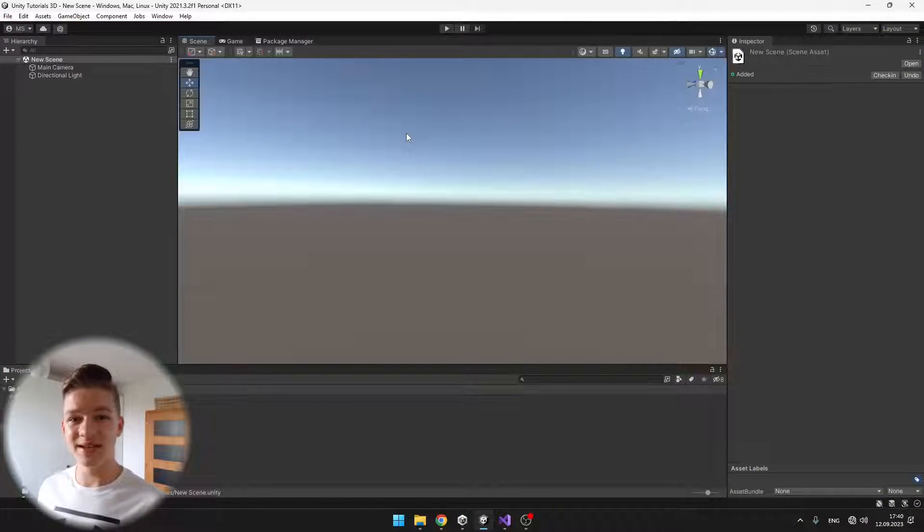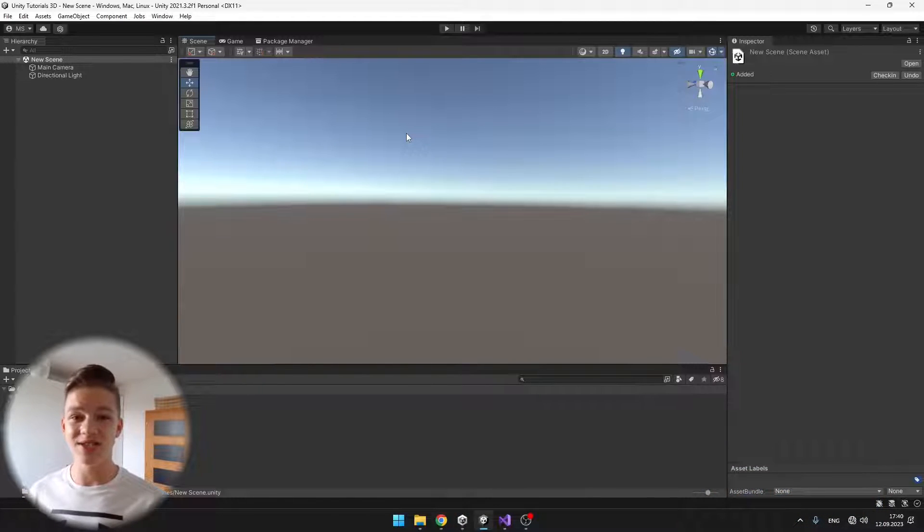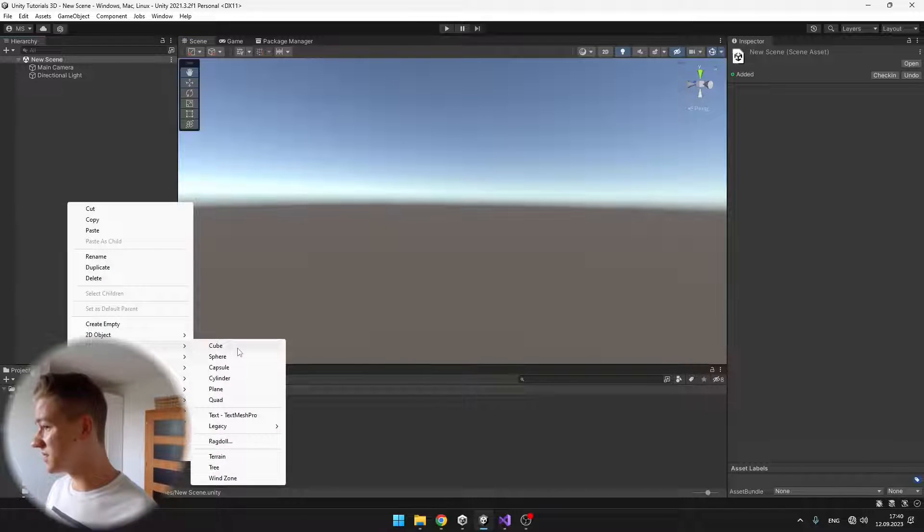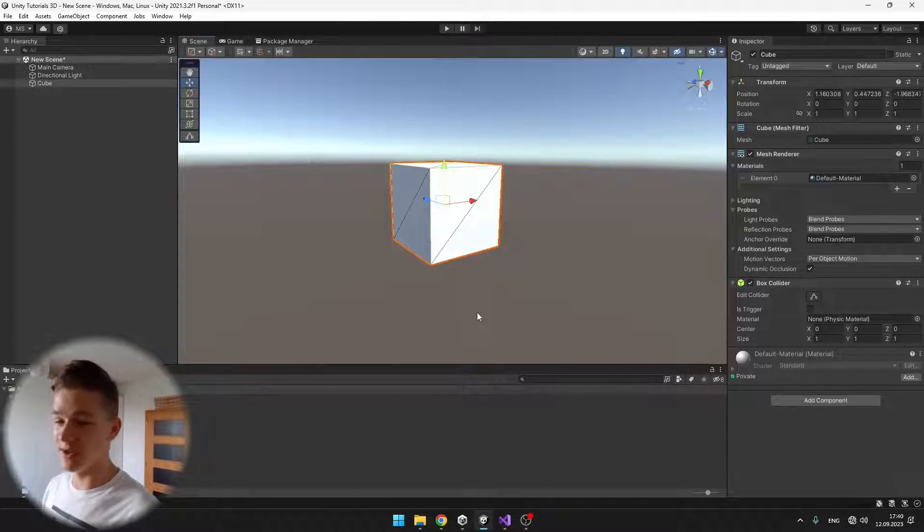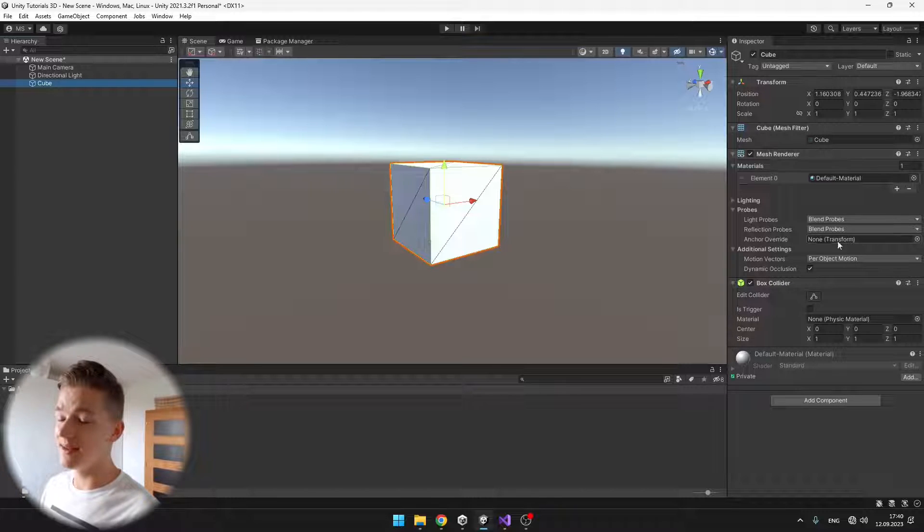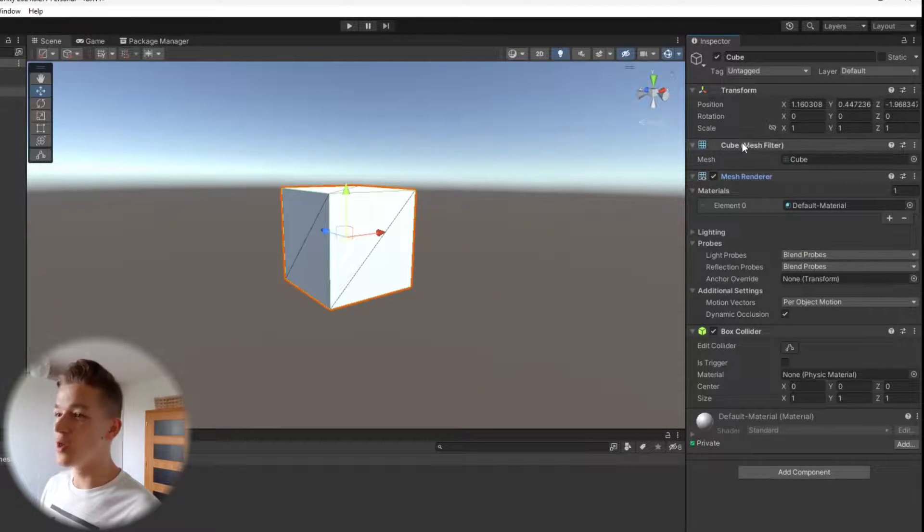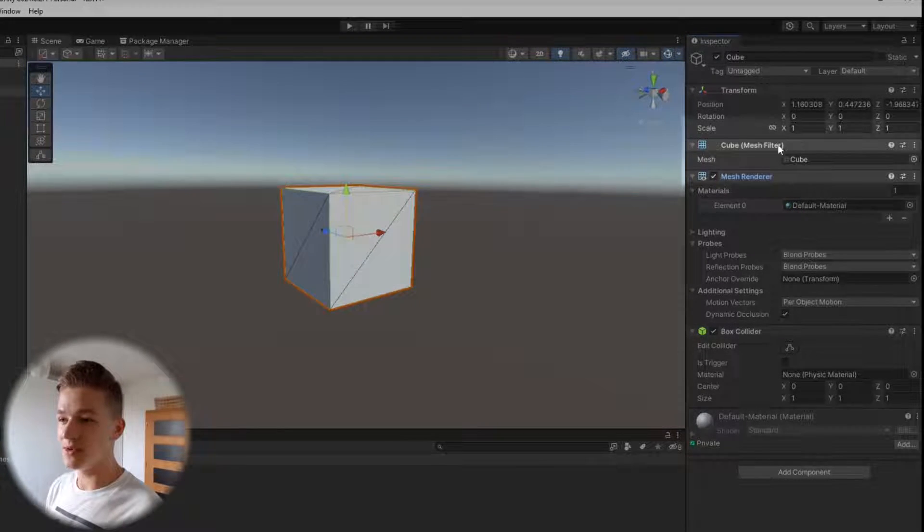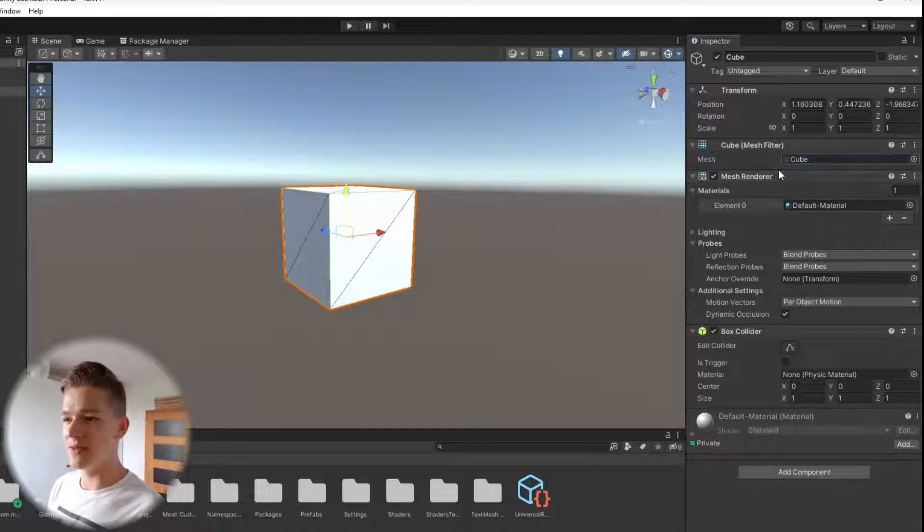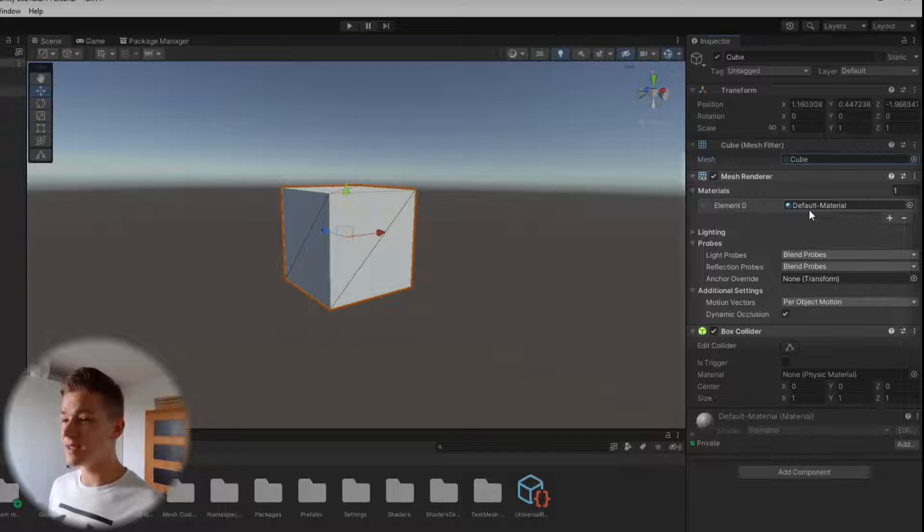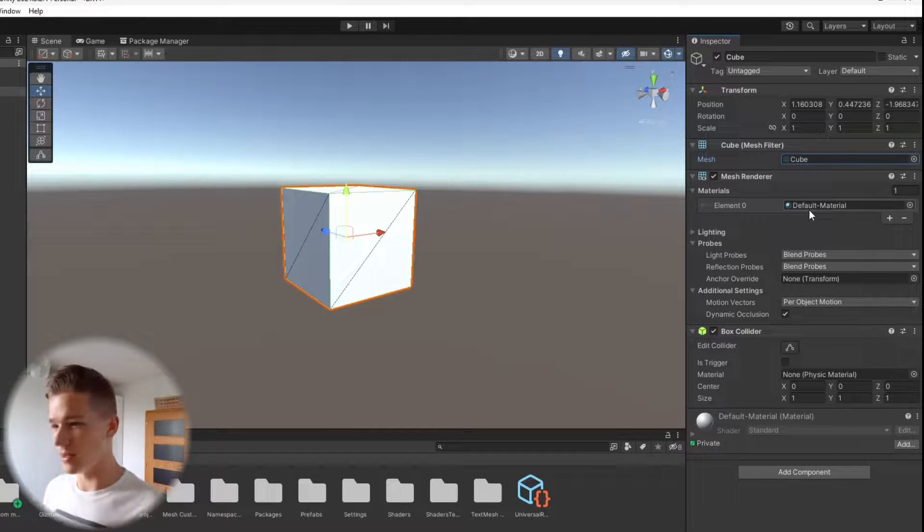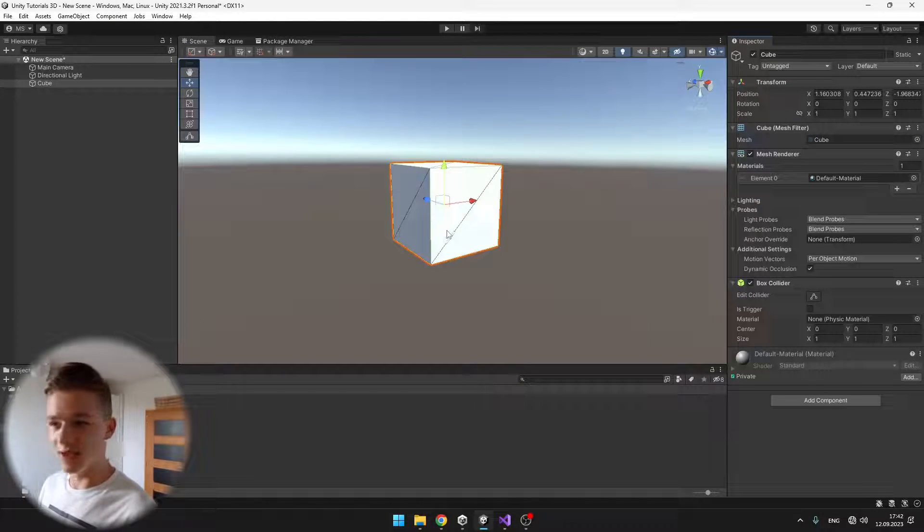Before we can start creating our own meshes, we need to understand how everything is rendered in the scene. If you don't know what a mesh is, it's just the shape of the object. Let's create a basic 3D object such as a cube. Creating custom meshes will also work in 2D. In the inspector we see two main components which we need to have on all objects that we want to be rendered. We have the mesh filter, which is holding the mesh, and the mesh renderer. If I delete one of them, we are no longer able to see the cube.